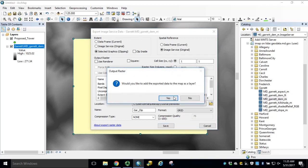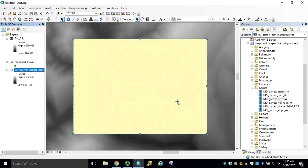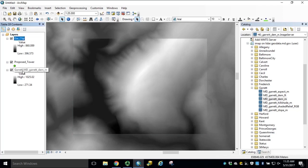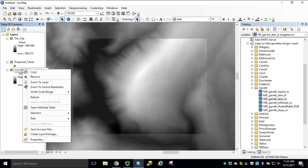Click Yes to add the data to the map, select our polygon graphic and click Delete. Now that we have a local raster dataset for processing, we can remove our LiDAR image service.